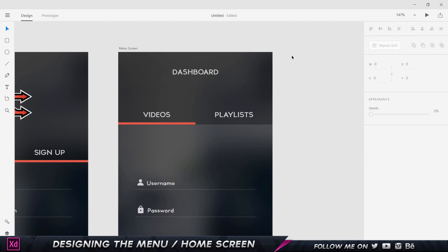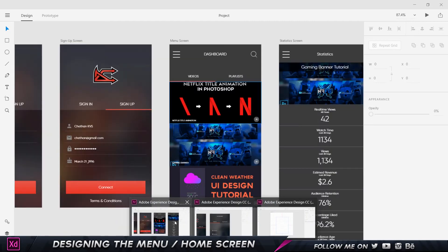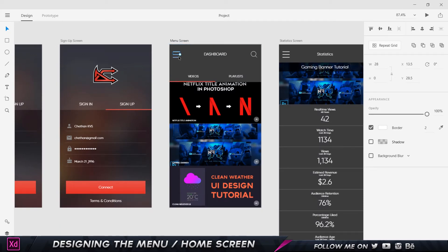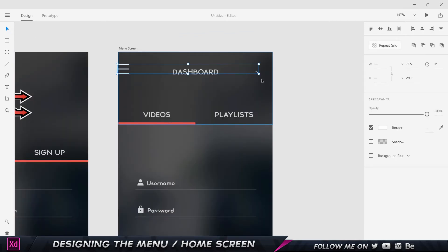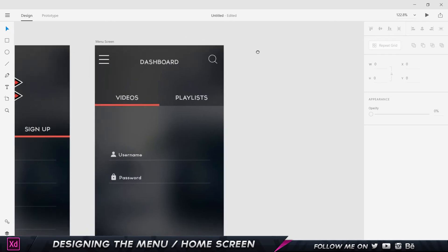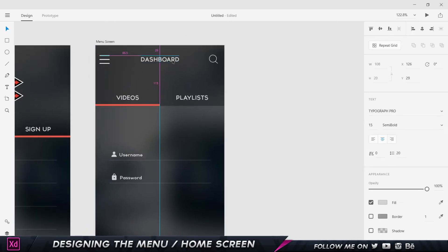Now I'm going to go back to my previous document and copy these three icons — I'll select all three, copy them, come back here and paste. We can move them over to the side, and the Dashboard text we can place right in the center. That's fine enough.